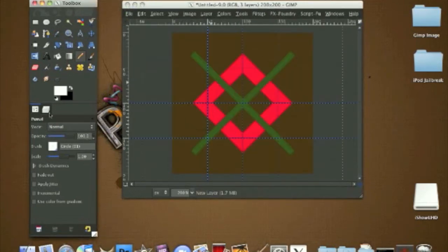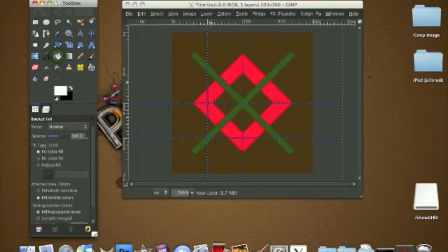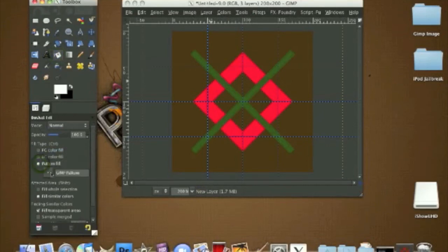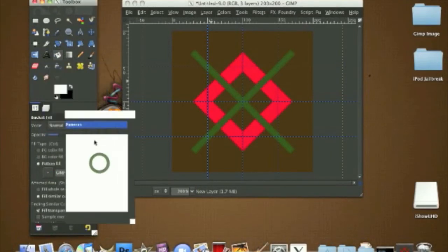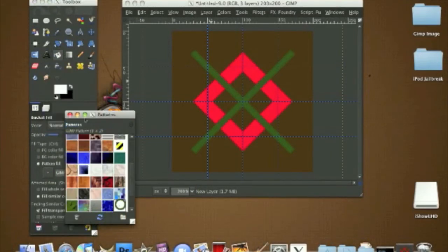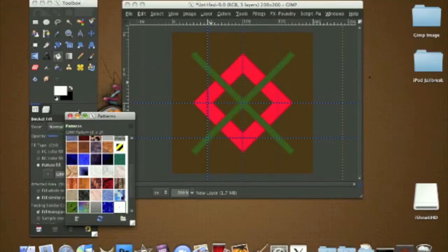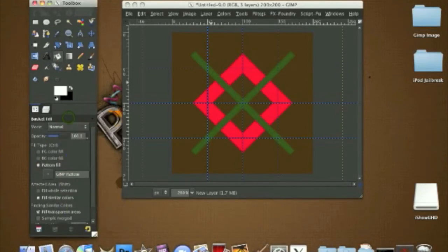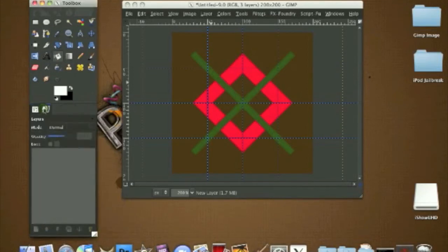Now go to your bucket fill tool and go to your pattern fill. Click on the patterns dialog, click Refresh, and it should be there. It'll say pattern one by two. We can close out of the patterns dialog and go to your layers dialog.